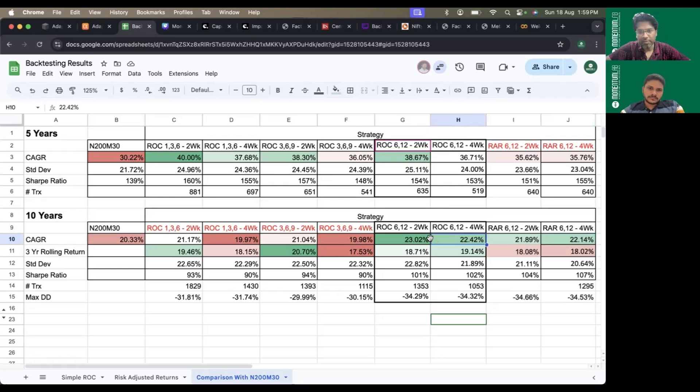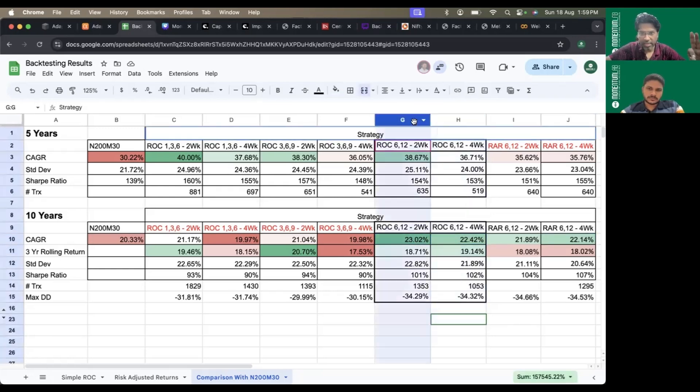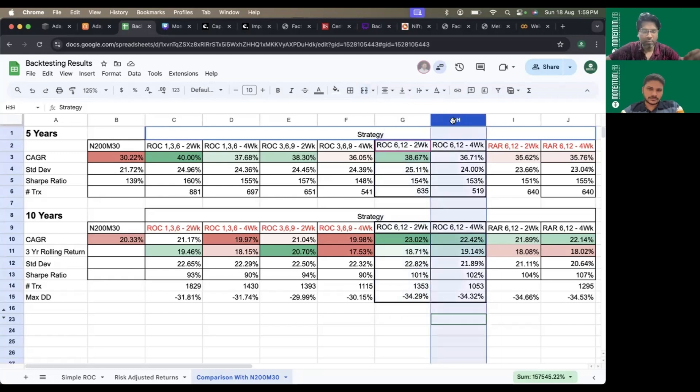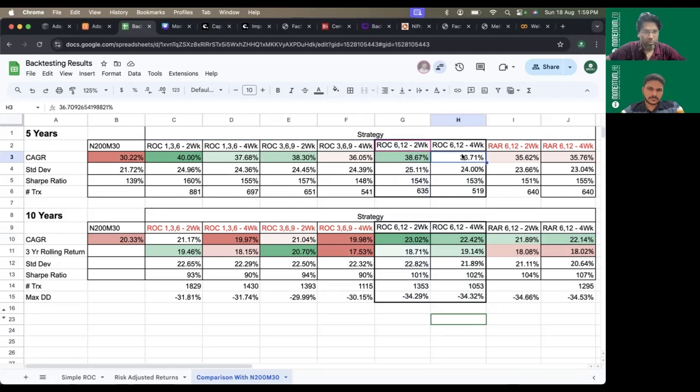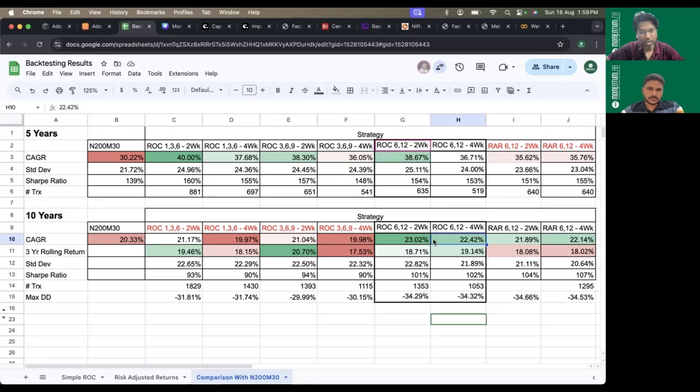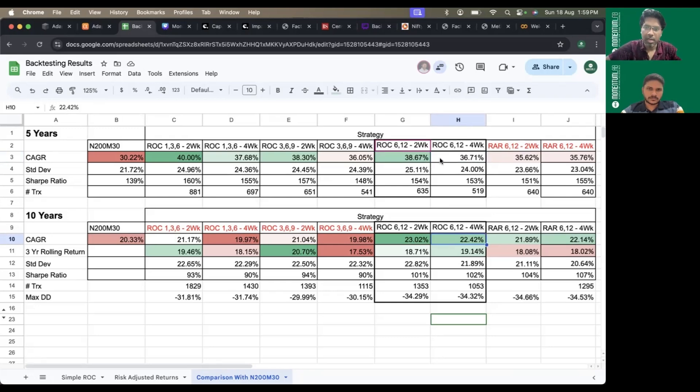We still believe there is alpha in the ROC 612 four weeks and two weeks strategy, so we're continuing to allocate this. In a shorter term time frame there's much alpha, but if markets continue in a flat range then the alpha will diminish. If the uptrend continues, the alpha might sustain handsomely.